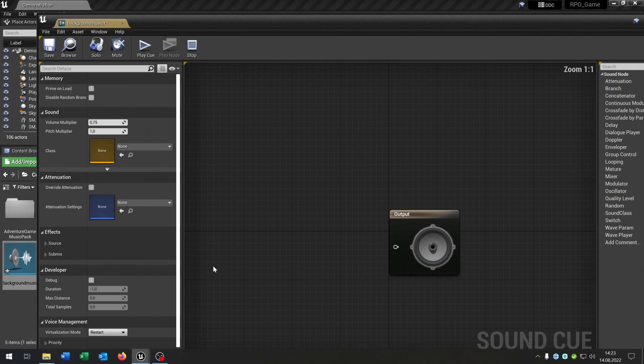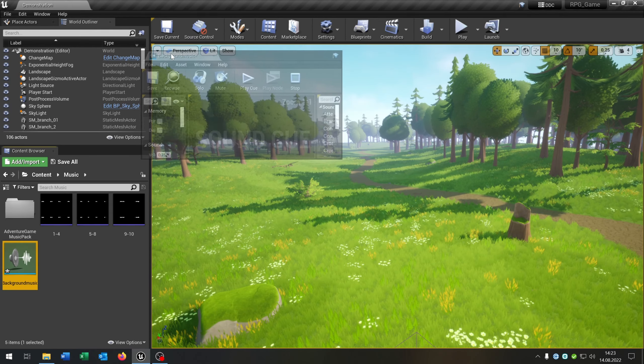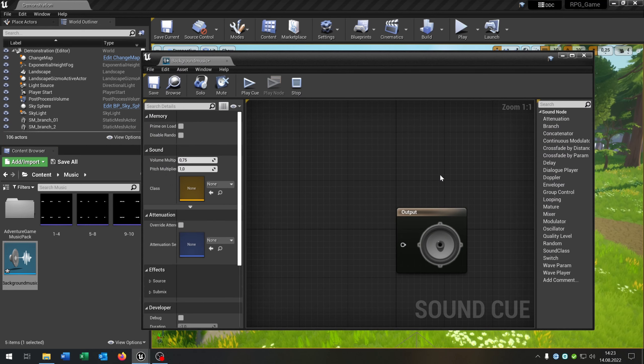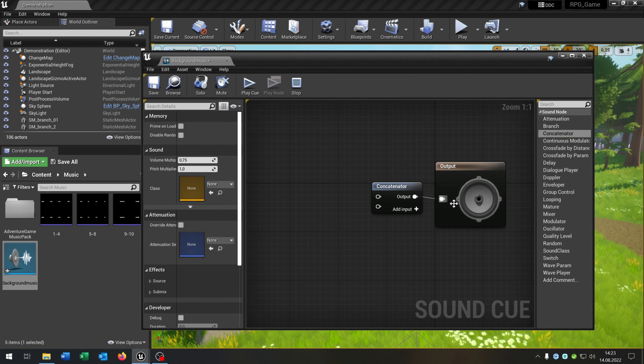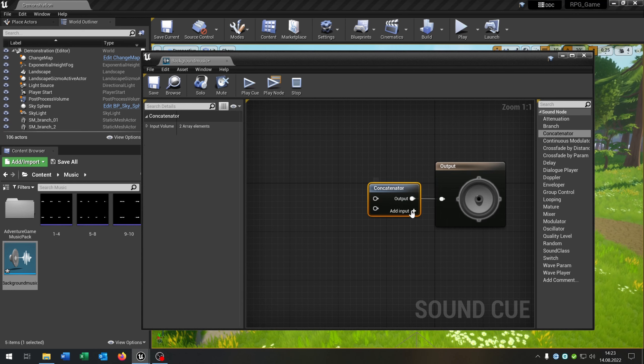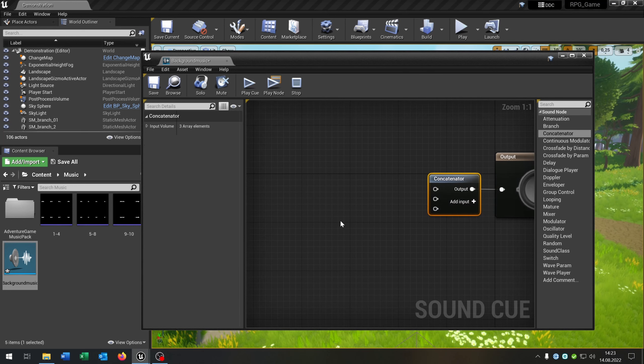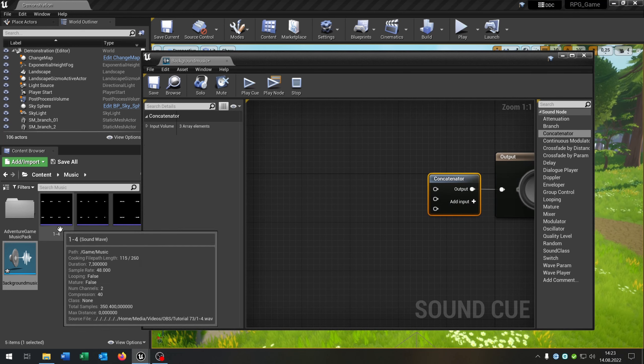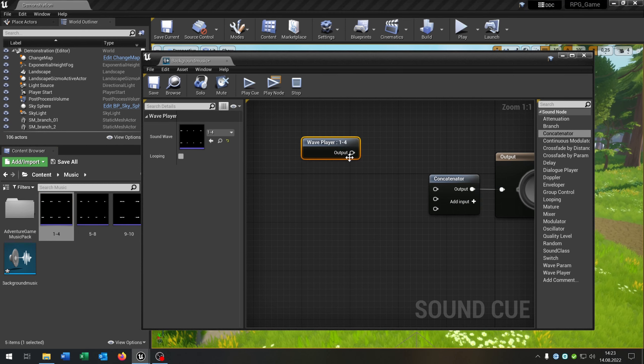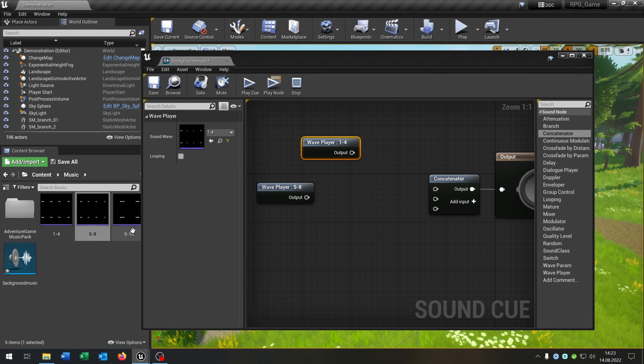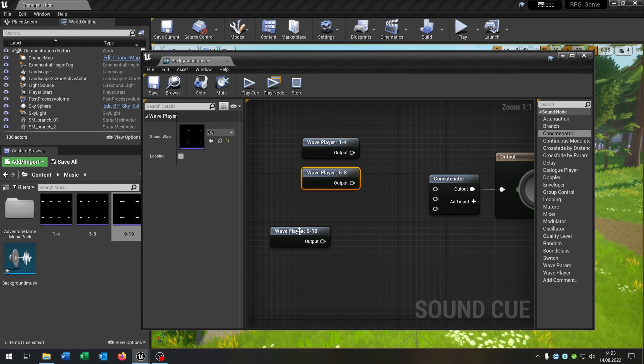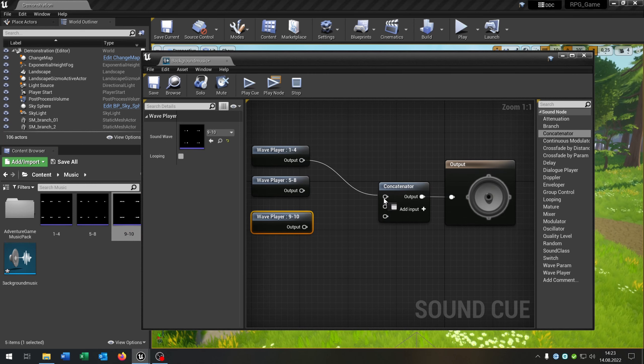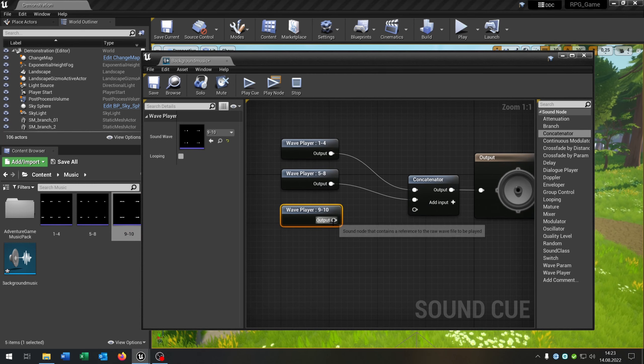Open this up and what we need here is the concatenator. This goes into the output here. Let's add one more pin here and then we just drag and drop the 1 to 4, 5 to 8, and 9 to 10 to create a playlist. Just connect this.